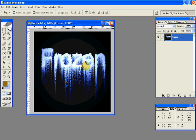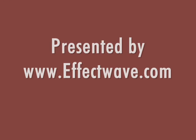And here you have a nice frozen effect with dripping icicles. So this is how you create your frozen or snowy effect. And that's it.